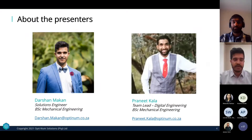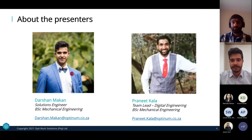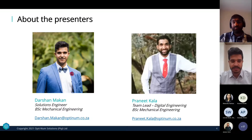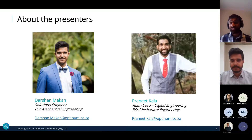My name is Doshan McKen. I'm a solutions engineer at Optimum Solutions with a BSc in mechanical engineering from Wits. I also have some prior work experience in the mining industry. I'll now hand over to my colleague Braneet to introduce himself.